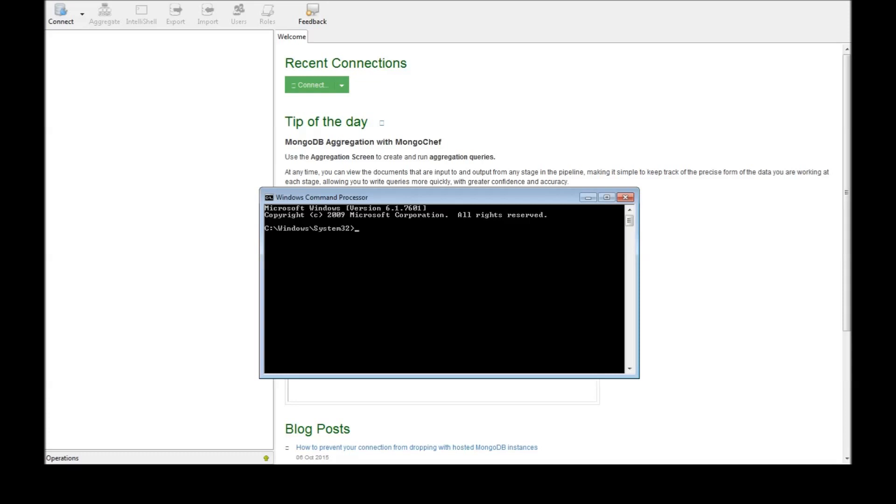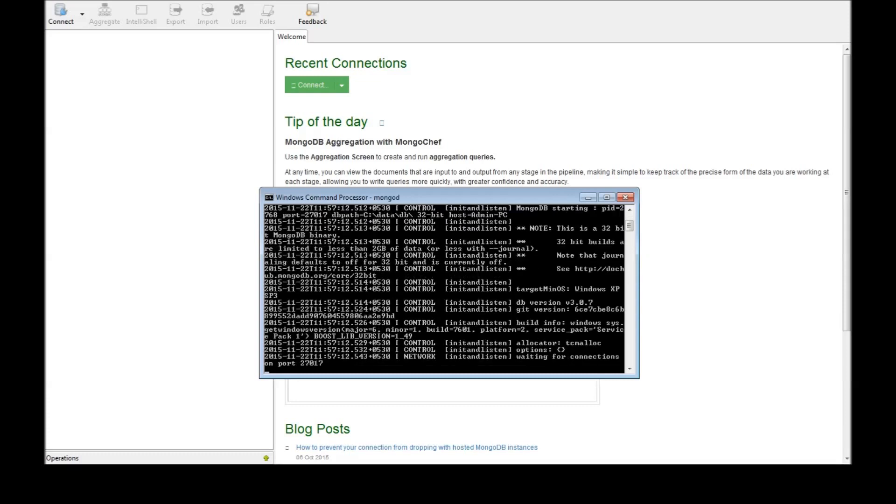The first thing we want to do is open command prompt and type mongod. This is going to run mongod in the background and we wait for connections on port 27017.